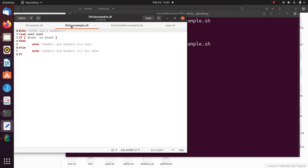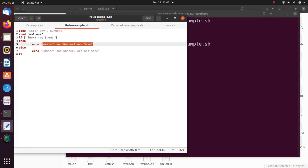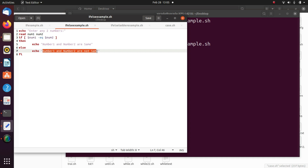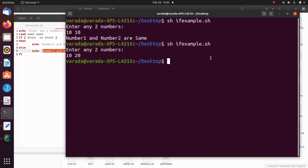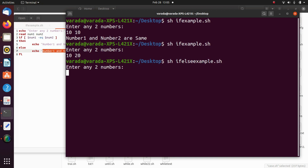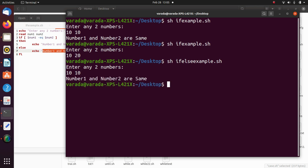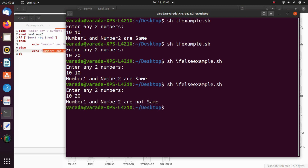Now we are going to see the if-else statement execution. If the condition is true, we execute the true block; if the expression is false, we execute the else block. Running sh if_else_example.sh: enter any two numbers. I give 10 and 10 — 'number 1 and number 2 are same'. If I give 10 and 20 — 'number 1 and number 2 are not same'.